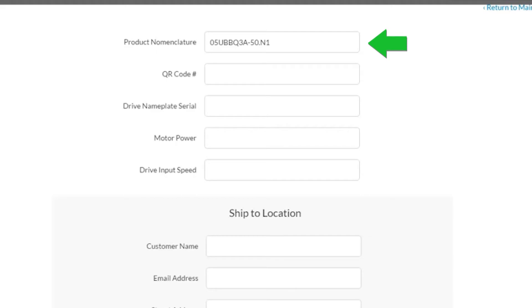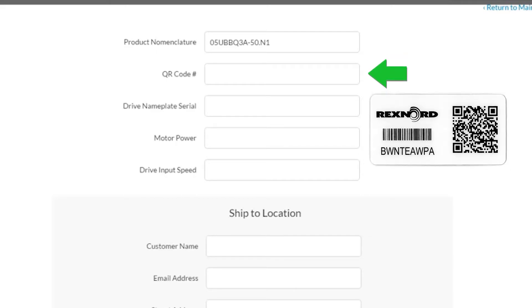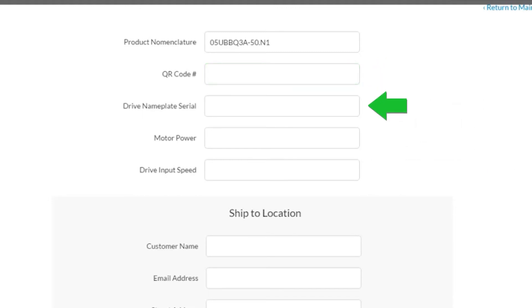Next, locate the QR code that you will be installing onto the drive. Insert the QR code number into this field. Next, enter the gear drive serial number. Finally, enter the motor power and drive input speed.